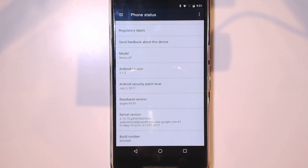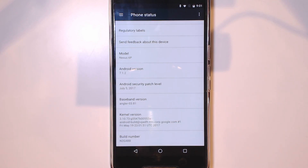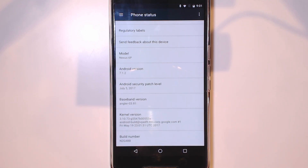Hey guys and welcome back to another video. Today I'll be showing you how to update your rooted or modded Nexus 6P from the N2G48B to the new August N2G48C build of Android Nougat. We'll be using Flashfire to do this and I'll be showing steps for both SuperSU users as well as Magisk users. Let's get started.